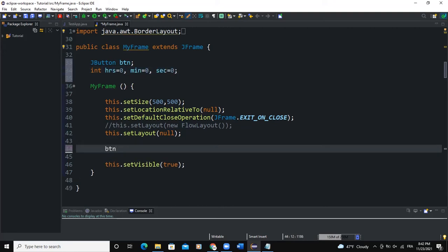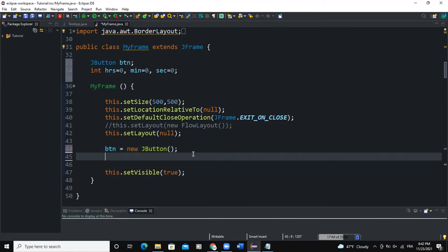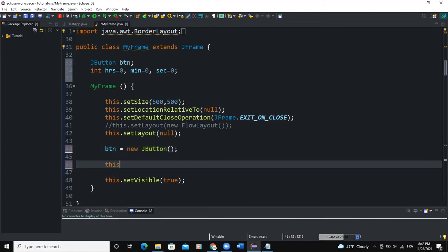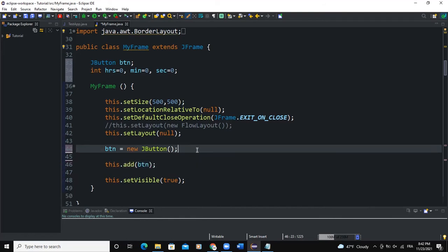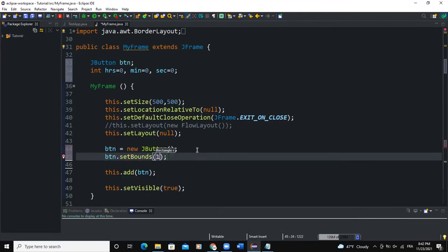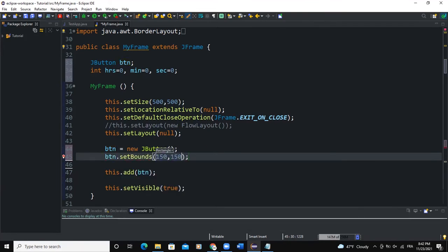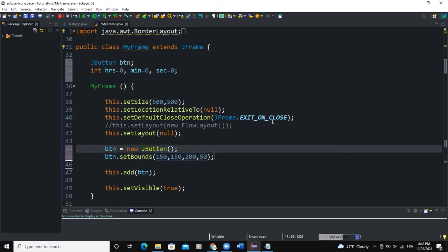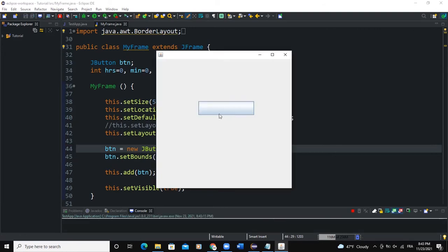I'm going to instantiate my button. I'll say btn = new JButton — I'm not going to put text in here for now. I will add this button to the frame by saying this.add(btn). This will still not show because I need to set the bounds: btn.setBounds(150, 150, 250). When I run, I'm supposed to have a button on my frame — and there you can see the button show.